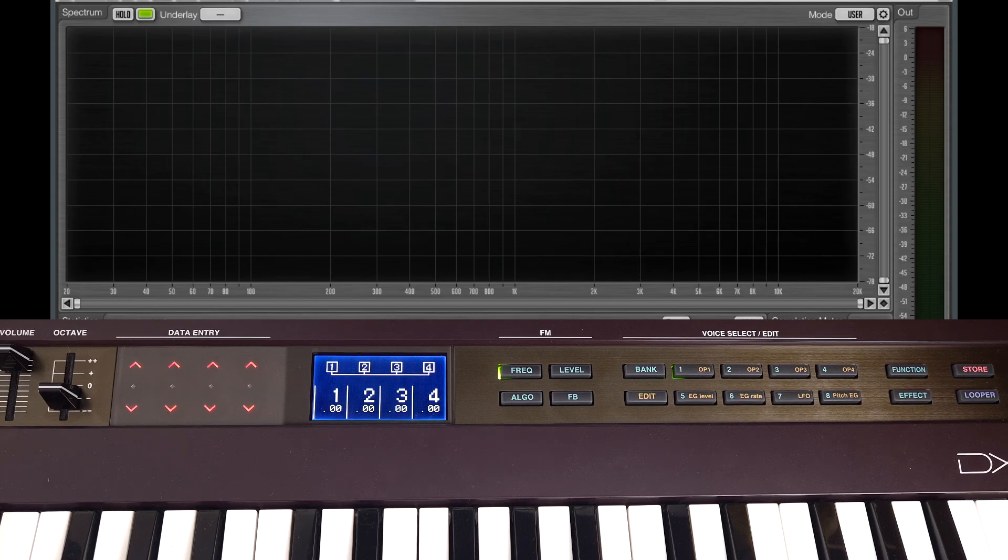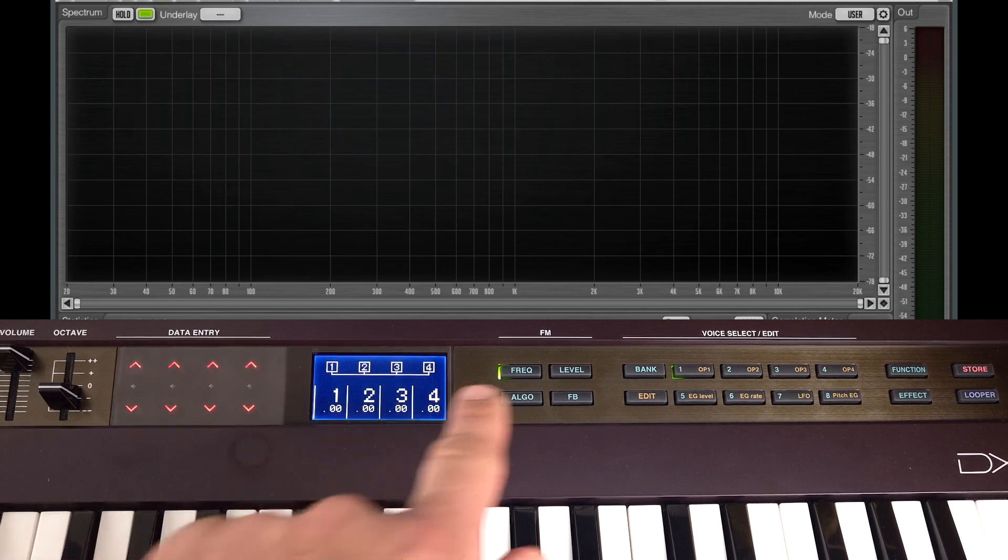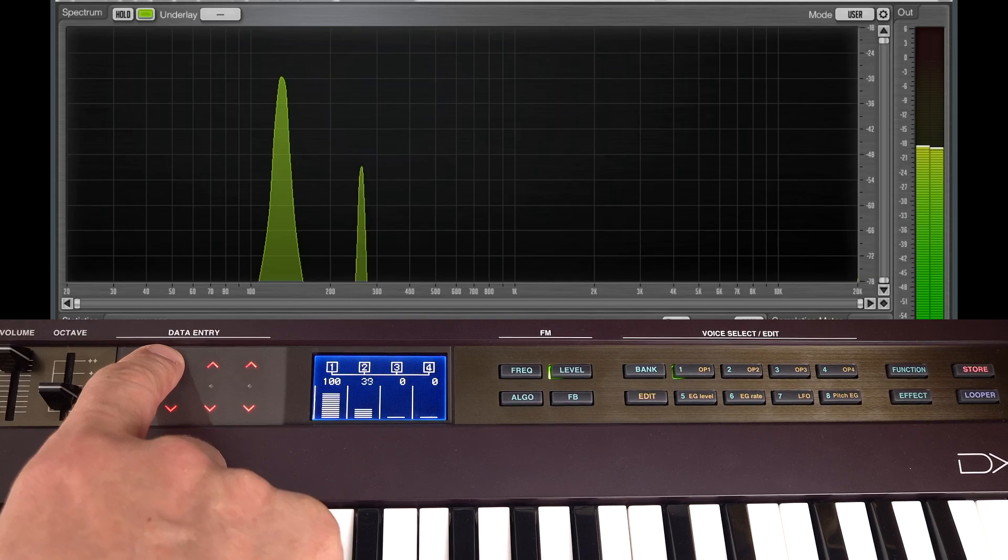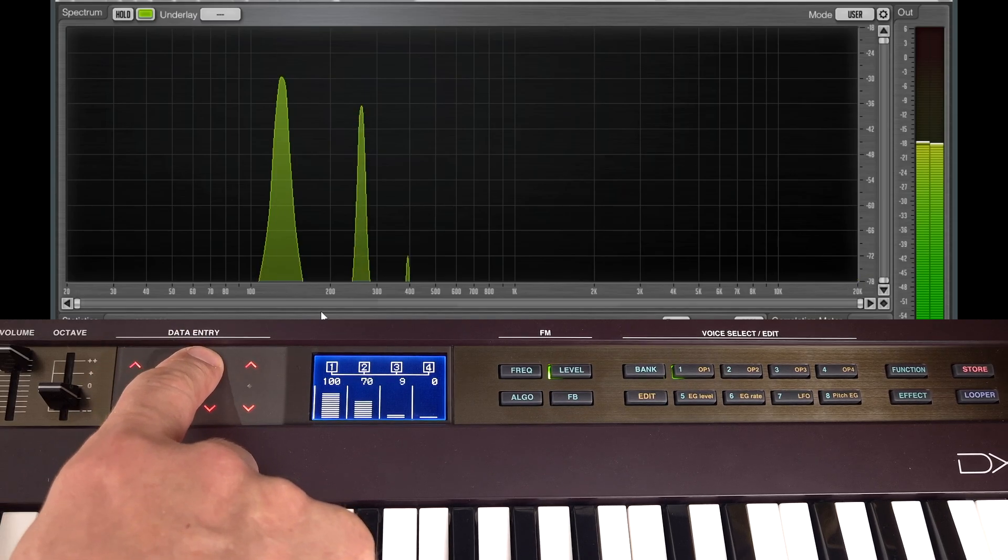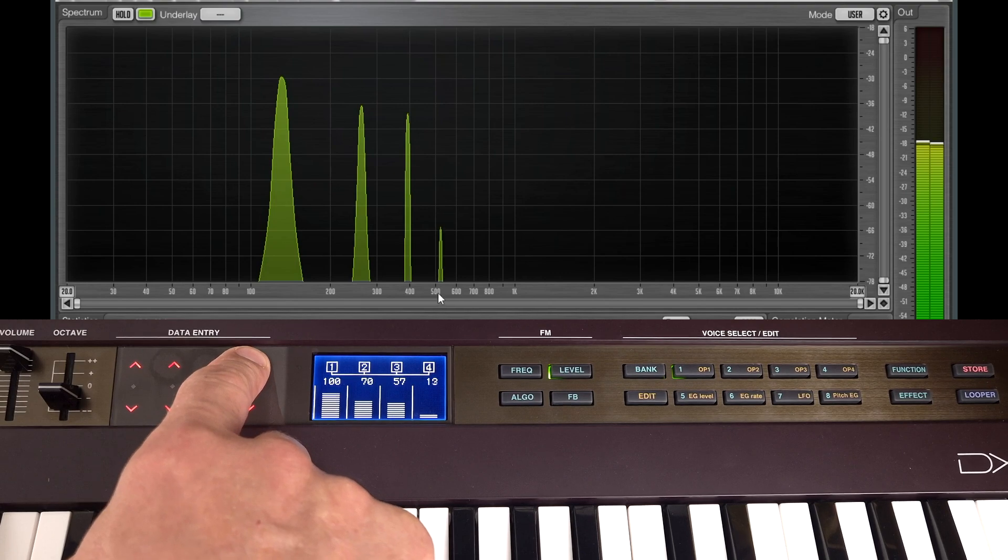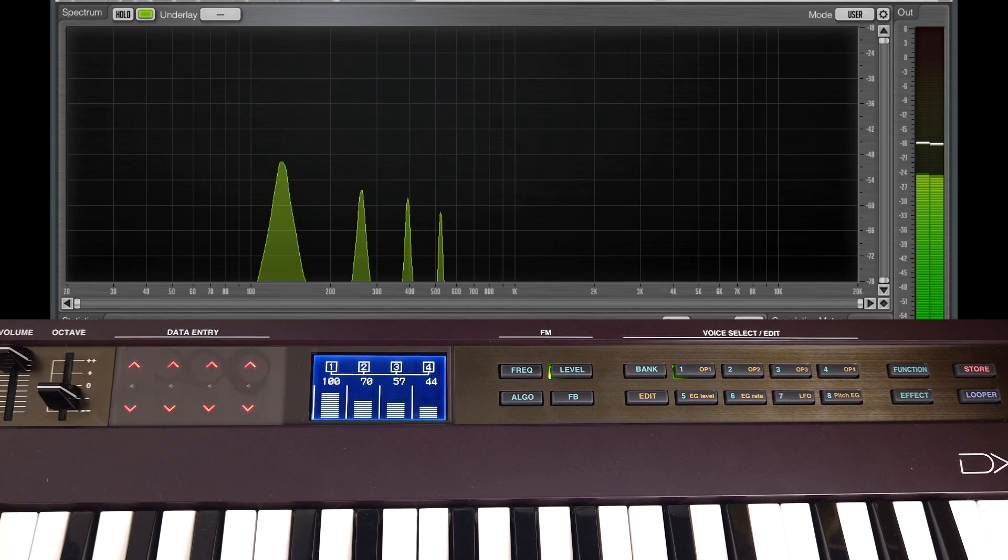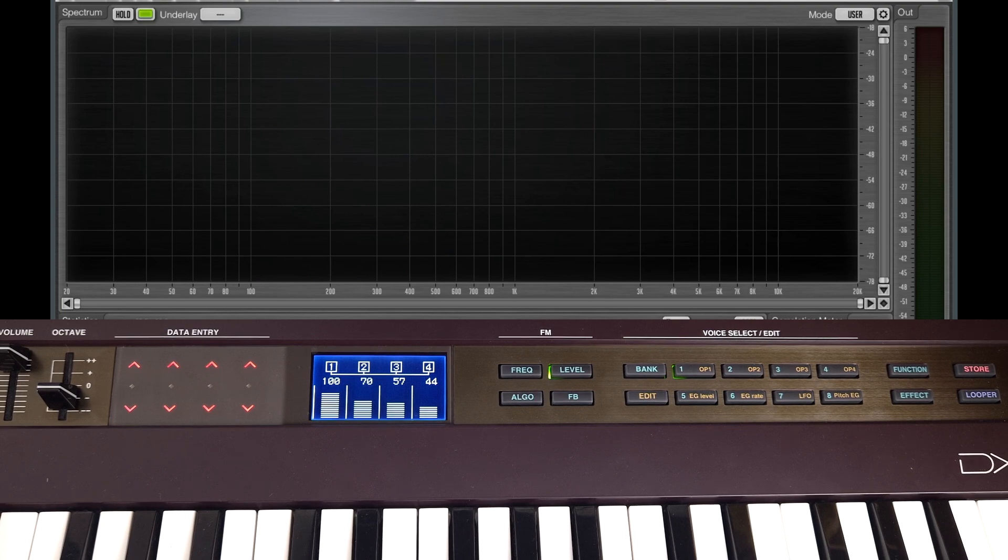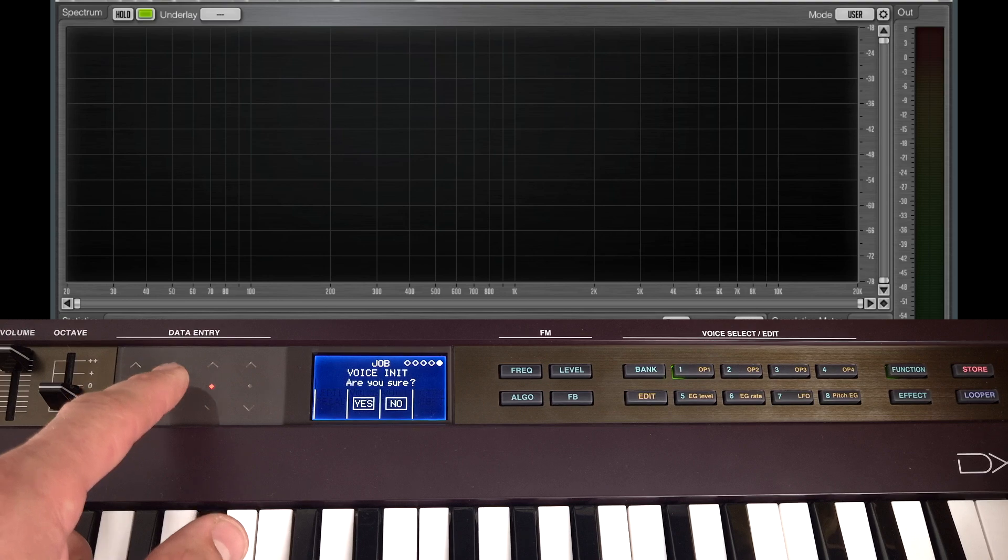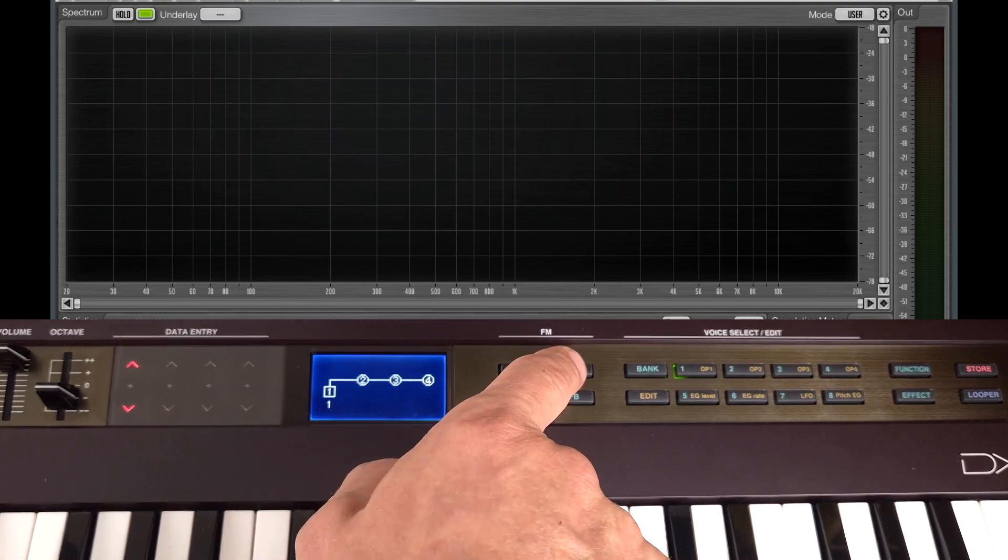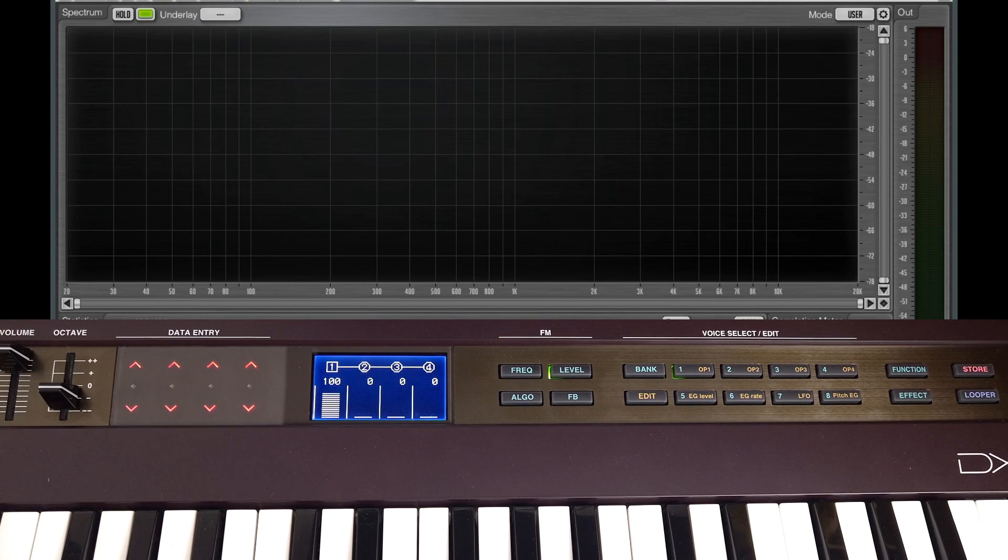In the first video we saw how we could create an organ sound by changing our modulator frequencies and turning up the levels like this. This produces a very short part of the harmonic series with peaks 1, 2, 3 and 4. Well we can also do that using FM. If I go back to initialize patch and then leave the algorithm on this one and then just feed operator 2 into operator 1, those same 4 peaks appear.